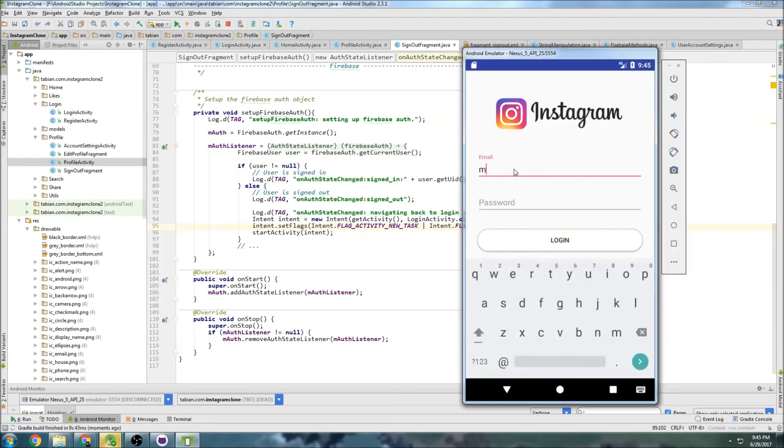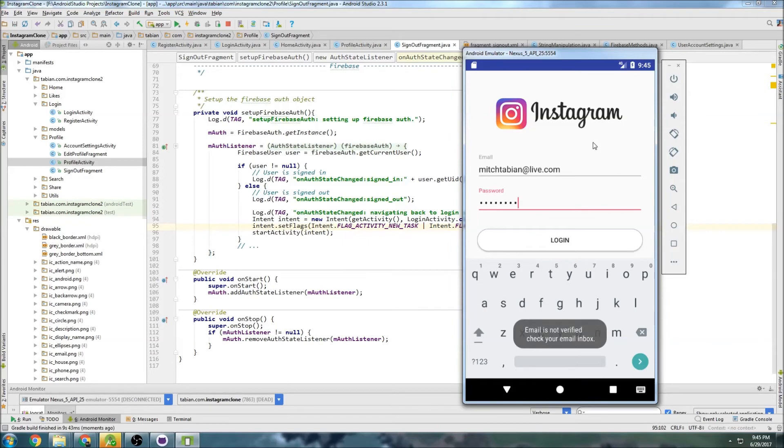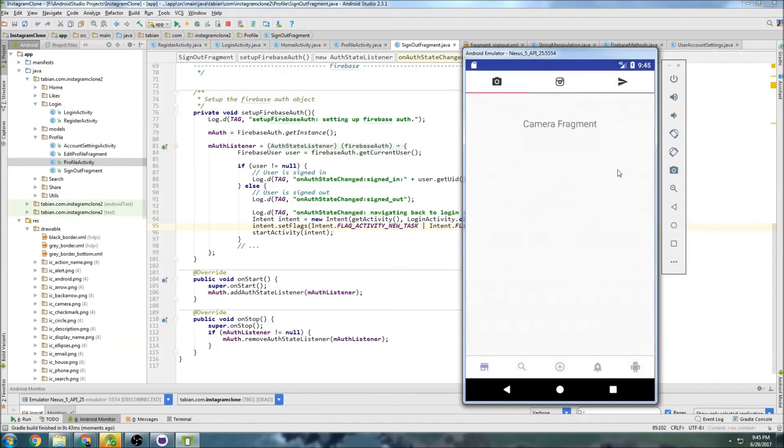Okay so let's sign in with mitchtavian.live.com. That email's not verified, never mind, so I gotta sign in with mitchtavian.ca, should be same password, because that email is verified. So there we go, we're in.